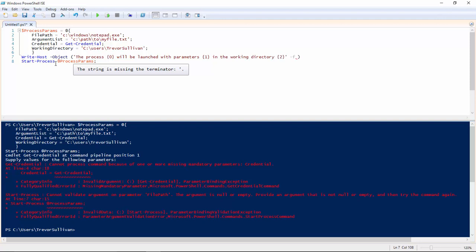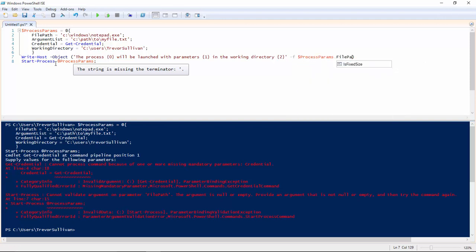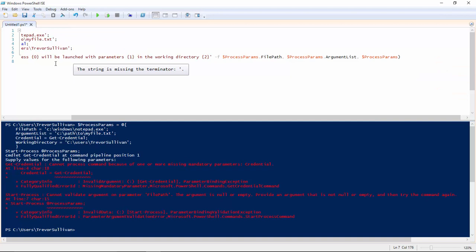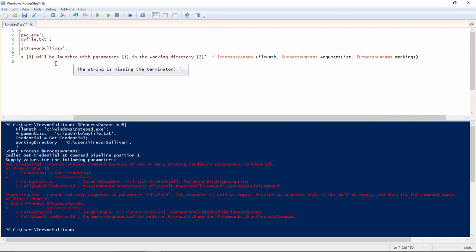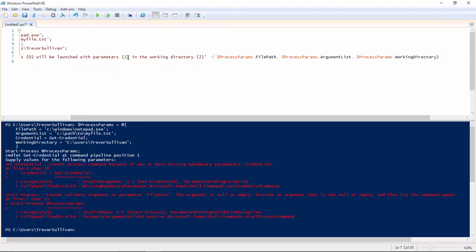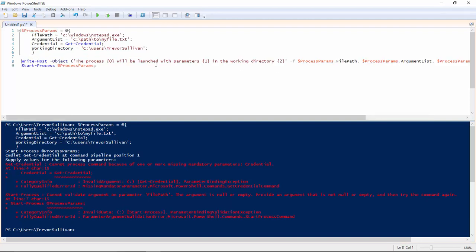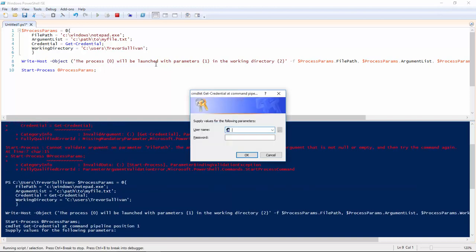And then I'm going to use what's called .NET string formatting to basically substitute the values. So basically, I'm going to substitute these values in. So the leftmost item here is going to get substituted for the 0 with the curly braces and so on for 1 and 2. So this is item 1 and this is item 2. And so basically, we can just automate the auditing of these parameters prior to running the command.